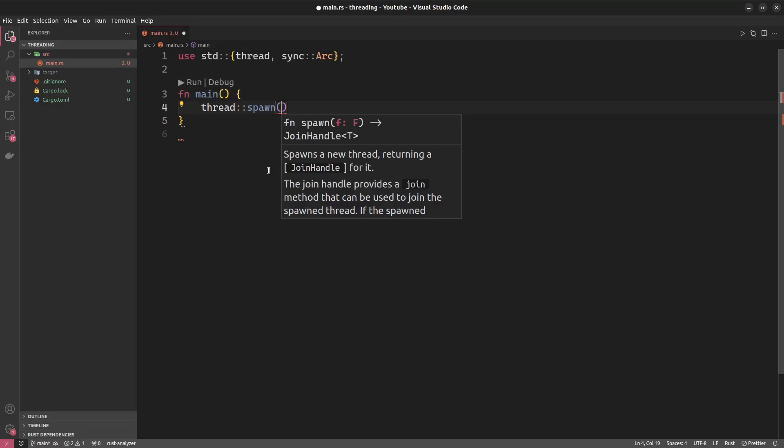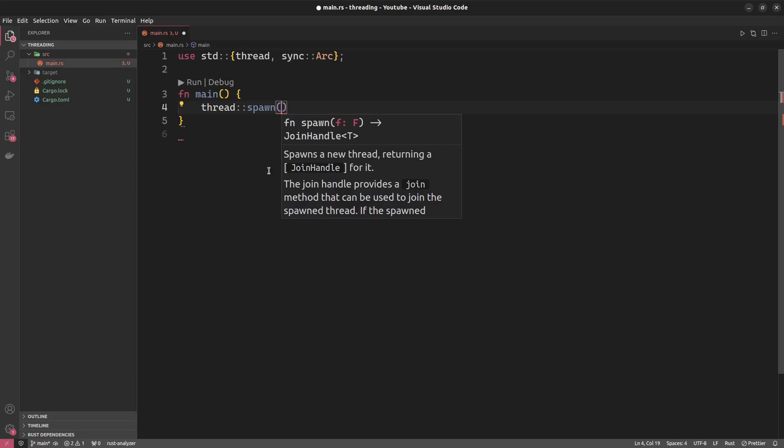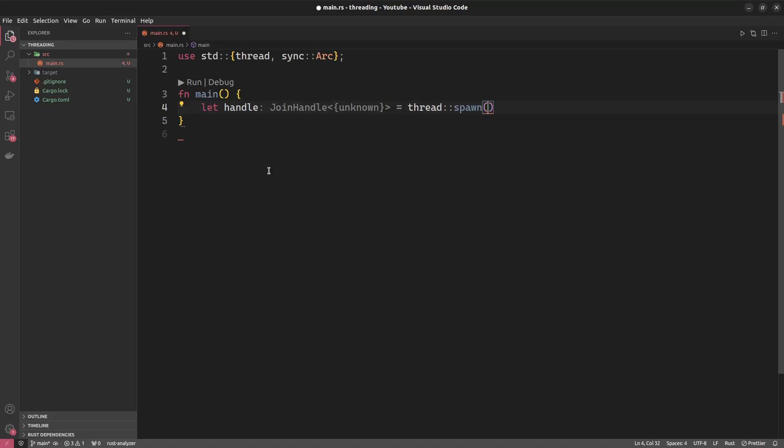What it returns to us is a join handle, and we will happily accept this one for now. And what it takes inside the spawn is a function that should be executed in this thread. Well, it's very common to just use a closure here. So we'll have a closure, and in here we can do whatever we would like to do in this thread.